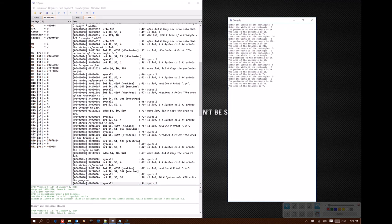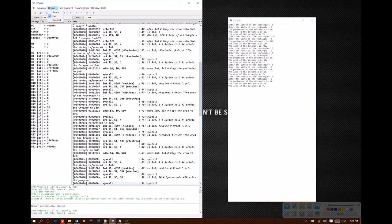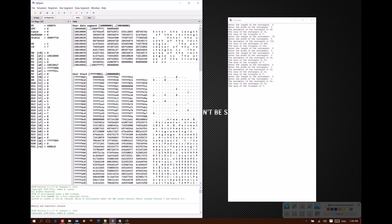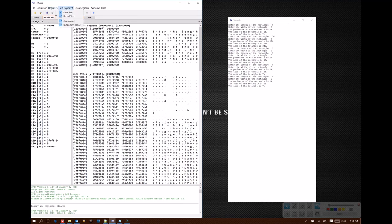While QTSpim does have a handful of options that are interesting to look at, one of the more useful ones is just how do we display the contents of our registers and our data memory. By default, all of these values are displayed as hexadecimal, but we have the option of changing them.